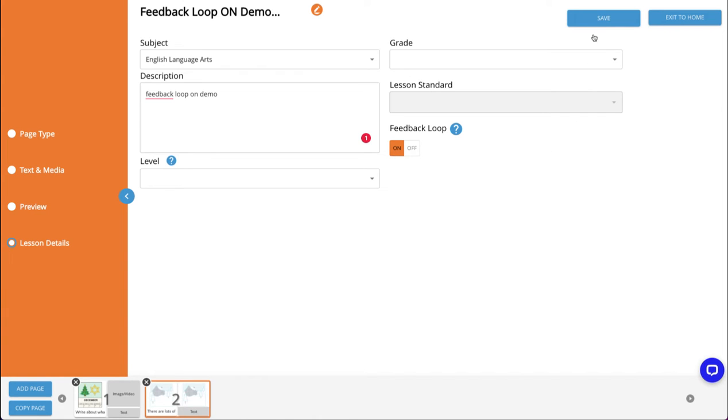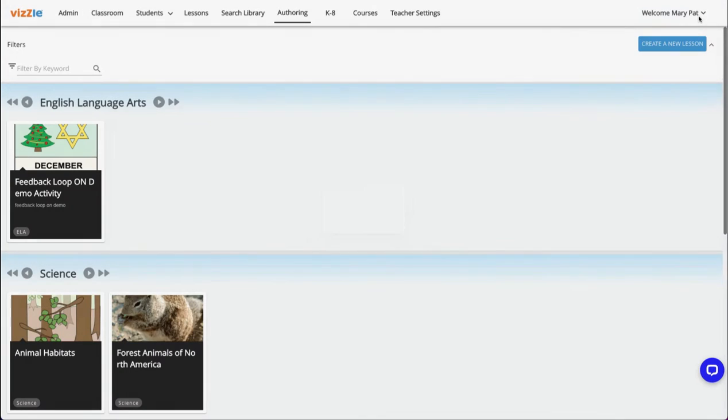I'll now go ahead and save this activity and exit to home.